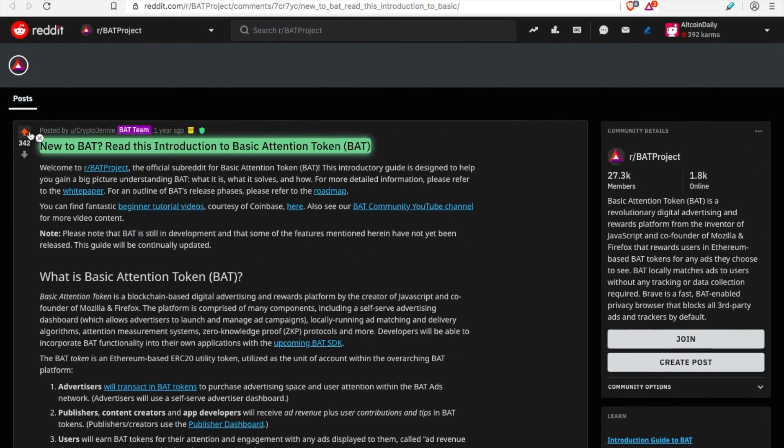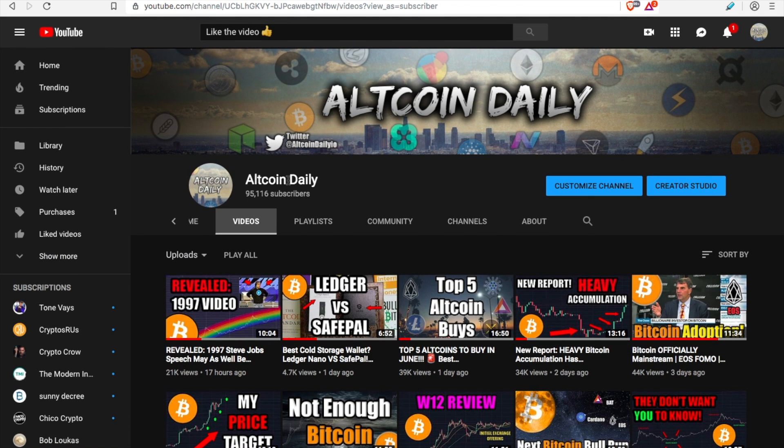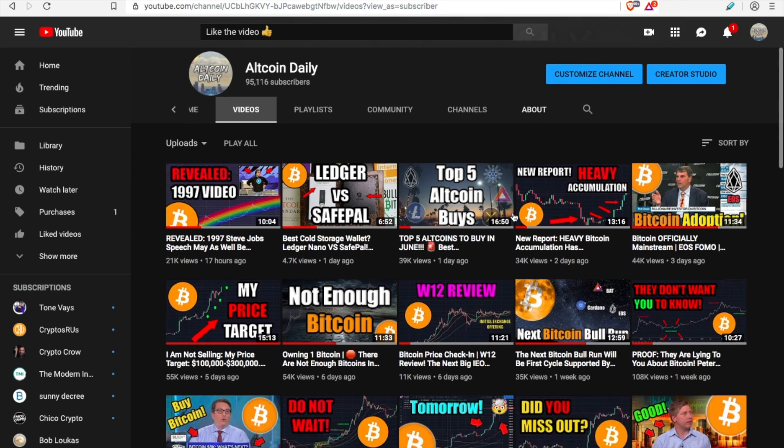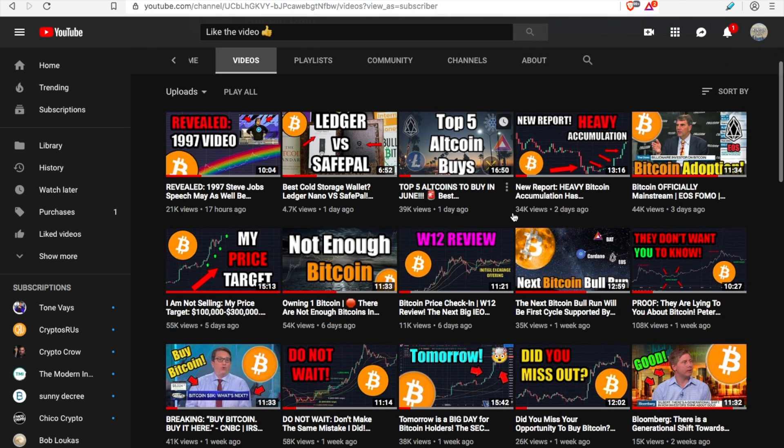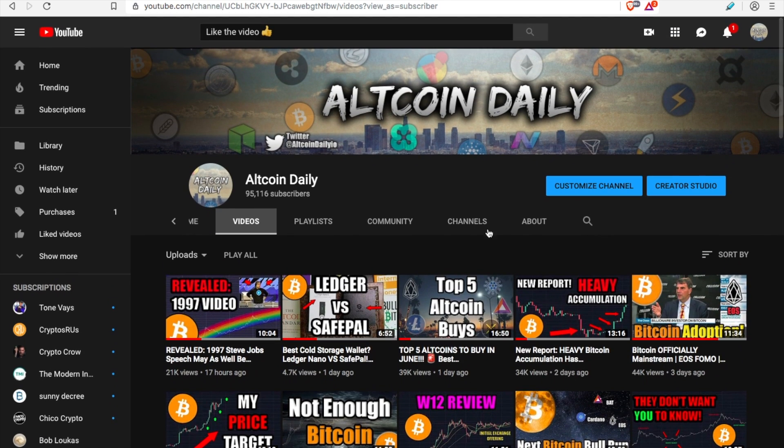Alright, that's the video for today. I believe I covered everything. If I missed something or if you want to share your experience with using the Brave browser or using the ads reward system, leave a comment down below. Let's all learn together. That being said, like the video, subscribe if you haven't already, and I'll see you tomorrow.